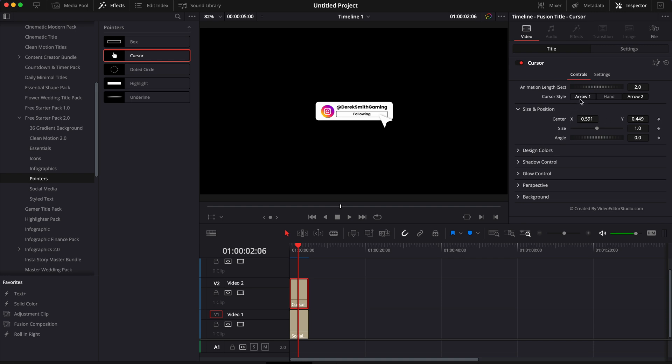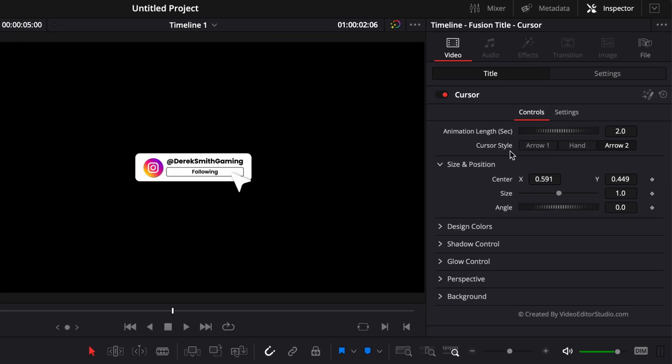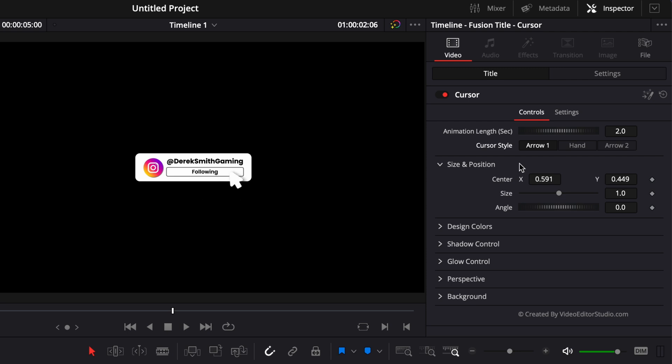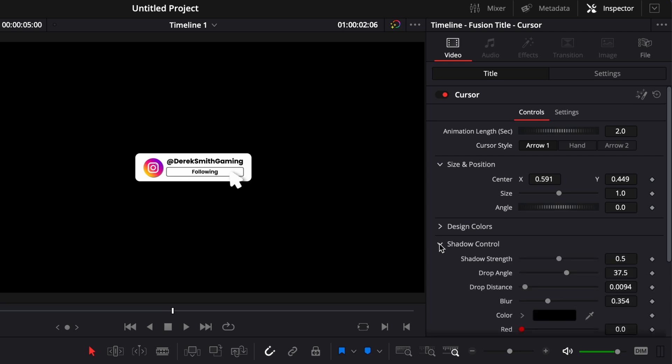Here, another cool thing is that you can choose between different cursor styles. So you have the arrow, you have the end, and you have the second arrow. As you can see right now, it's white on white, so it's not popping up a lot. So we could adjust that by going over to shadow control, and here we could increase the shadow strength. And then here, adjusting a bit to drop angle and to drop distance, and it help us create a better separation between the cursor and the title.